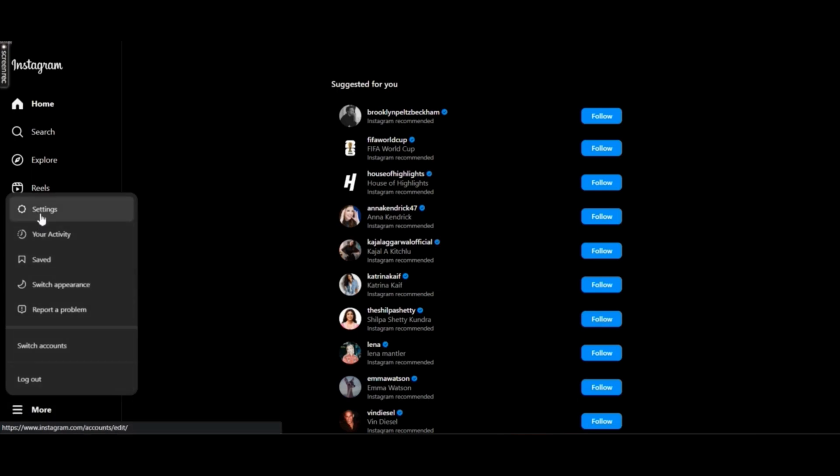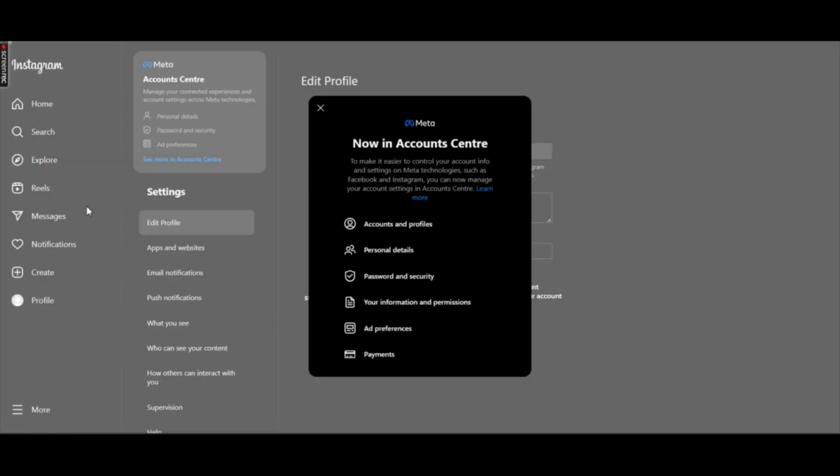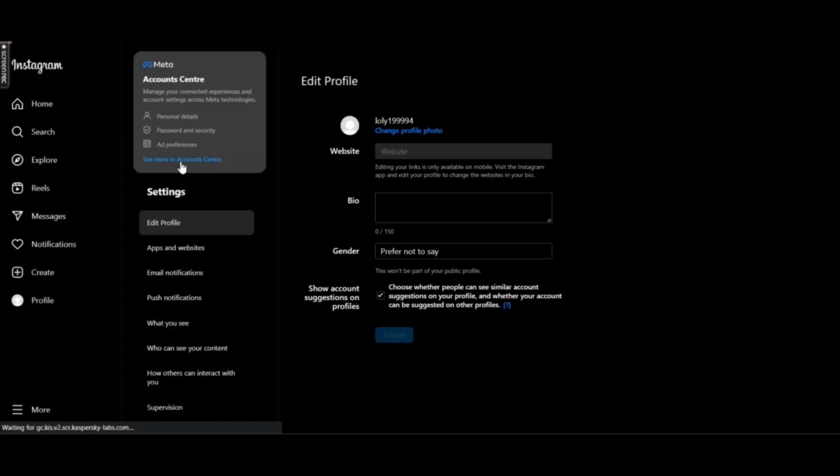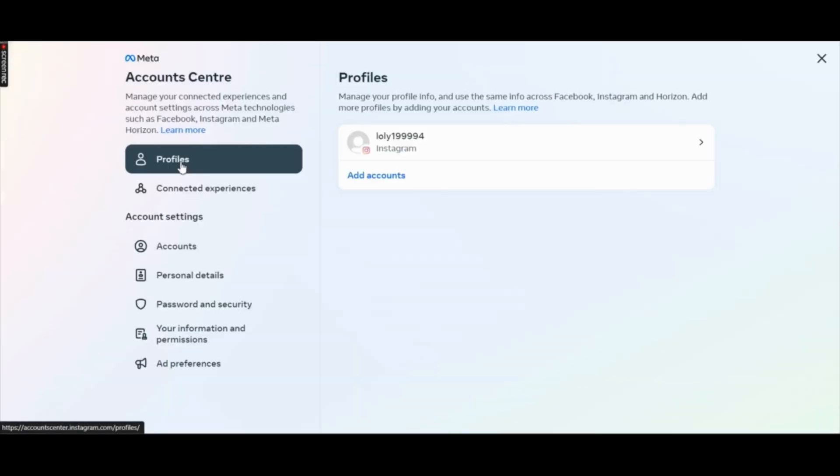Click on settings and here you can see that Instagram is asking you to go to your account center to be able to manage your account. So click on see more in account center.